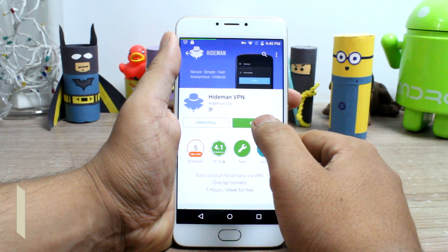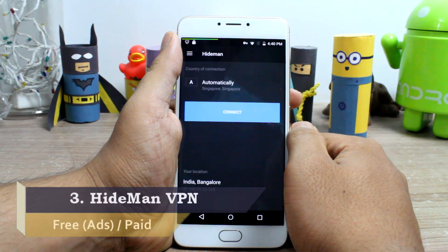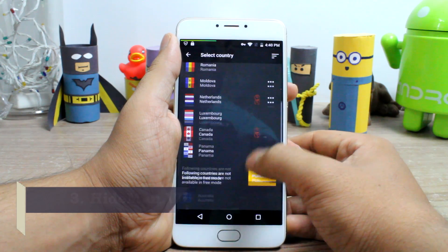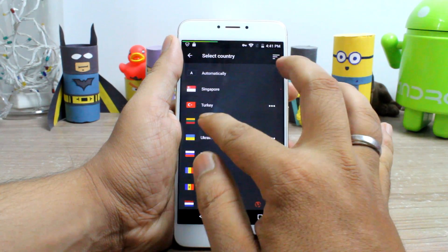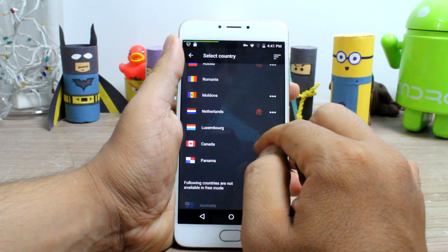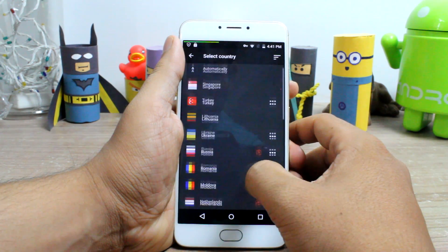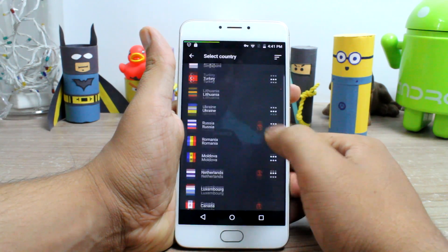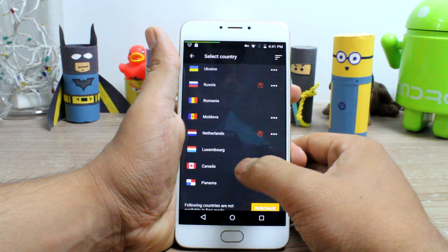Heideman VPN is at number 3 and it gives you a long list of countries to choose from even in the free mode. You don't need to create any account while using the Heideman VPN service. Also, if you are looking for a VPN to download torrents, Heideman can help you with that as well. There are a few free servers which support torrents and there will be a torrent icon next to the server — you can just tap upon it while connecting.